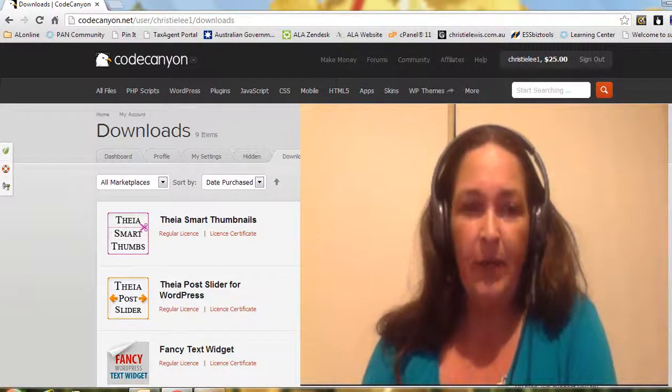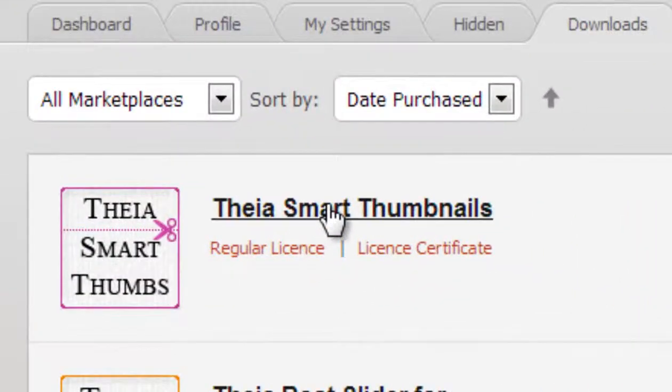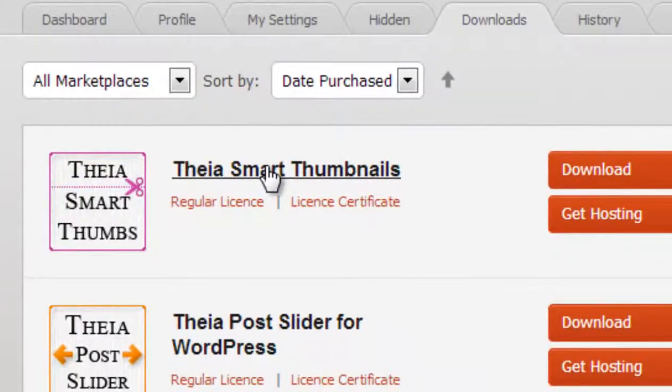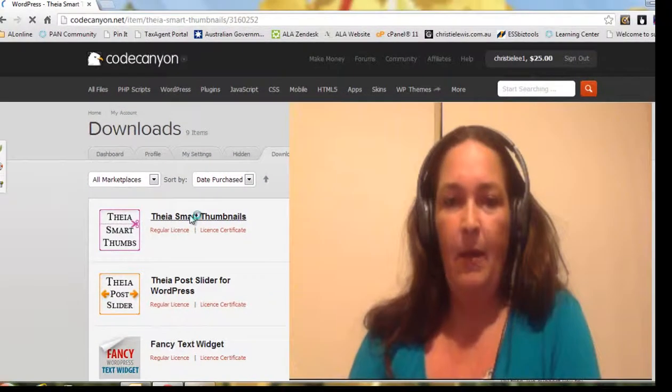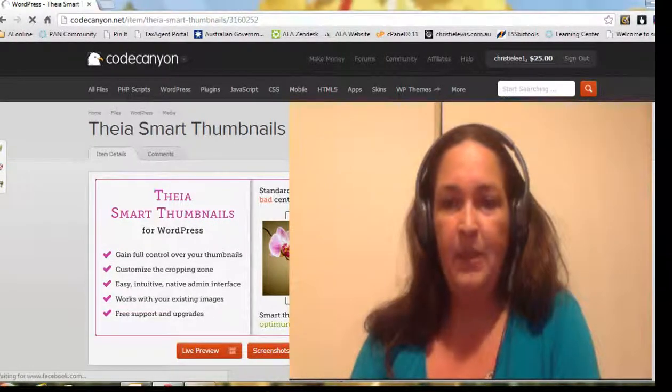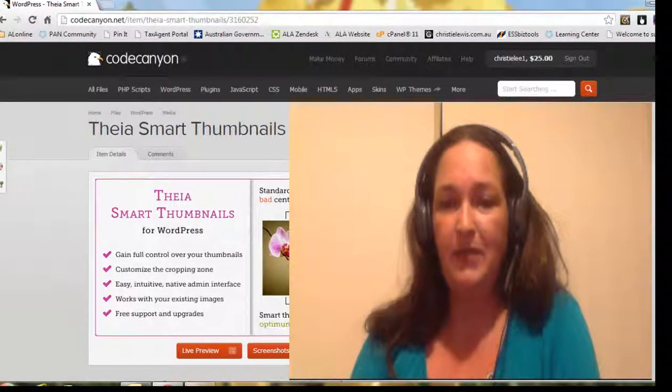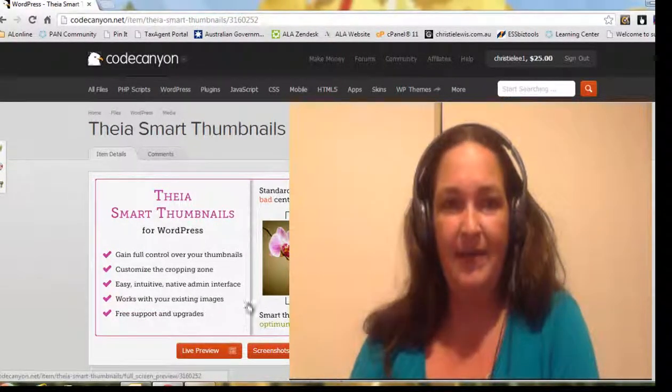The plugin I'm most excited about at the moment is Thea Smart Thumbnails. Now I'm not sure if I'm pronouncing that right, I hope so. I bought this, best 12 bucks I ever spent, and let me show you what it does.